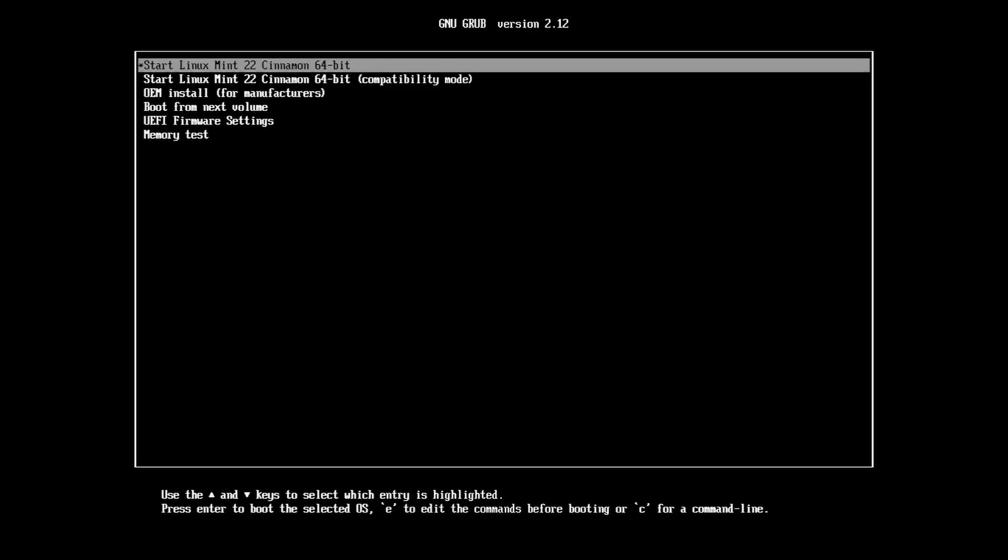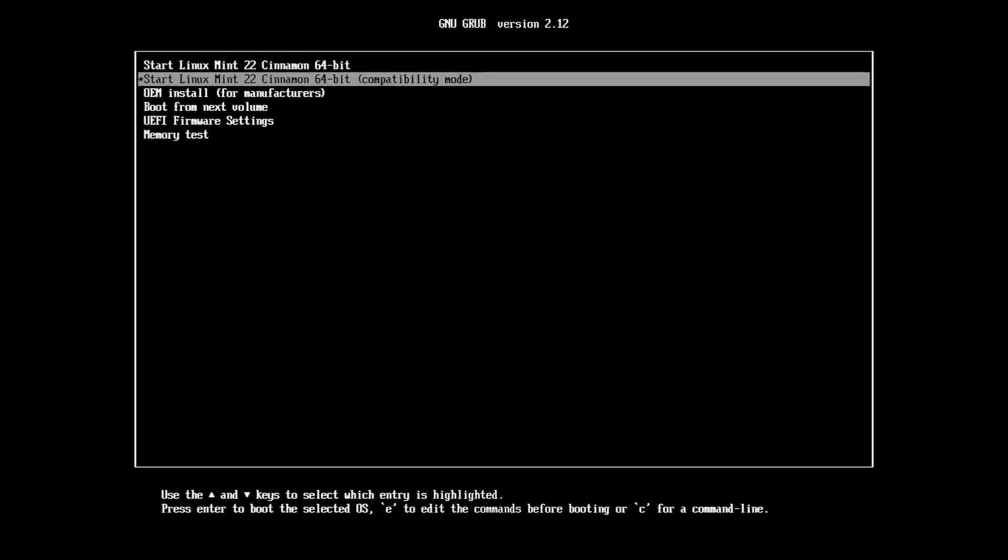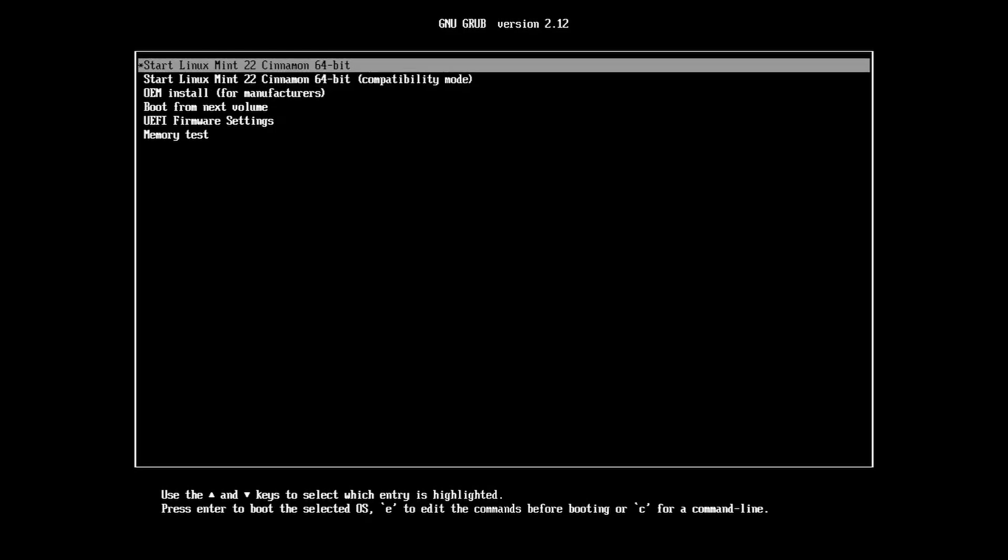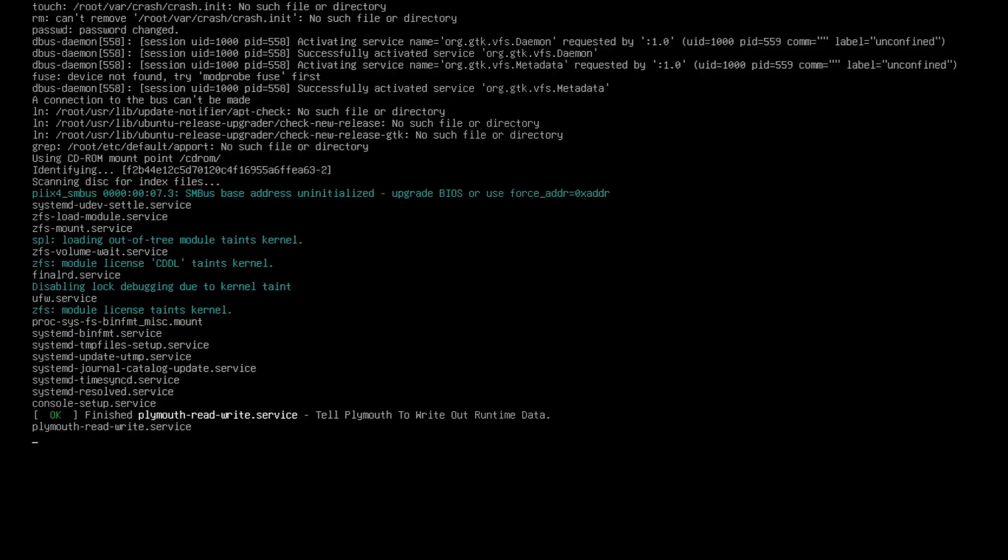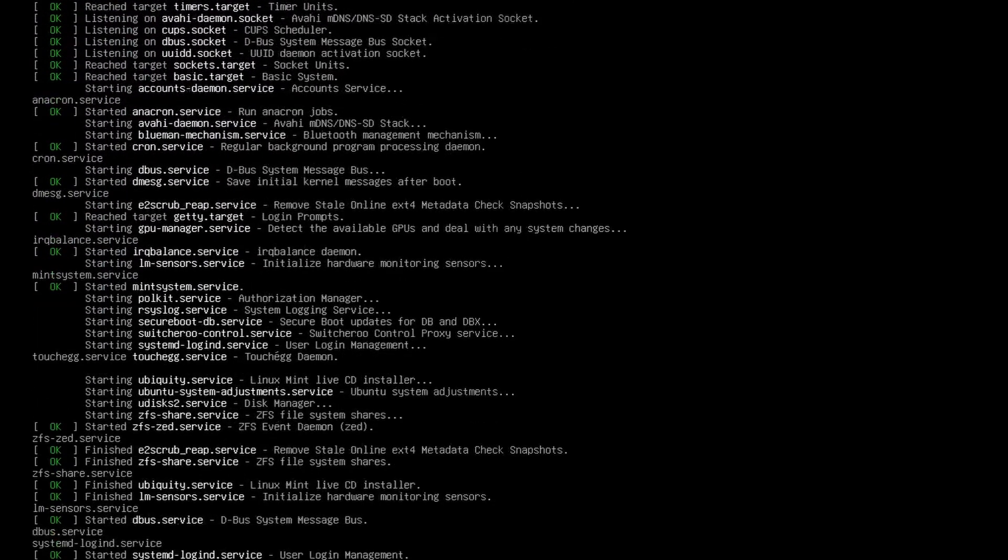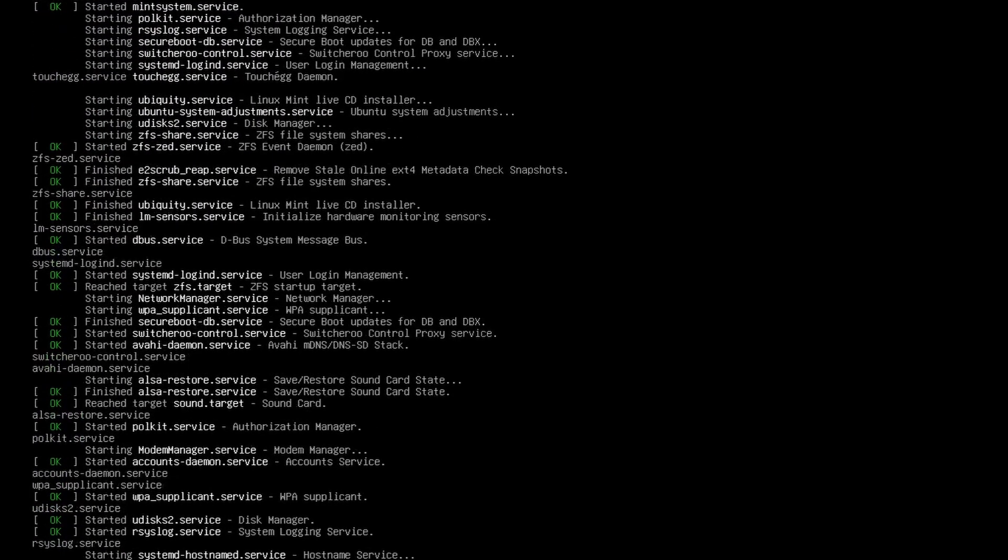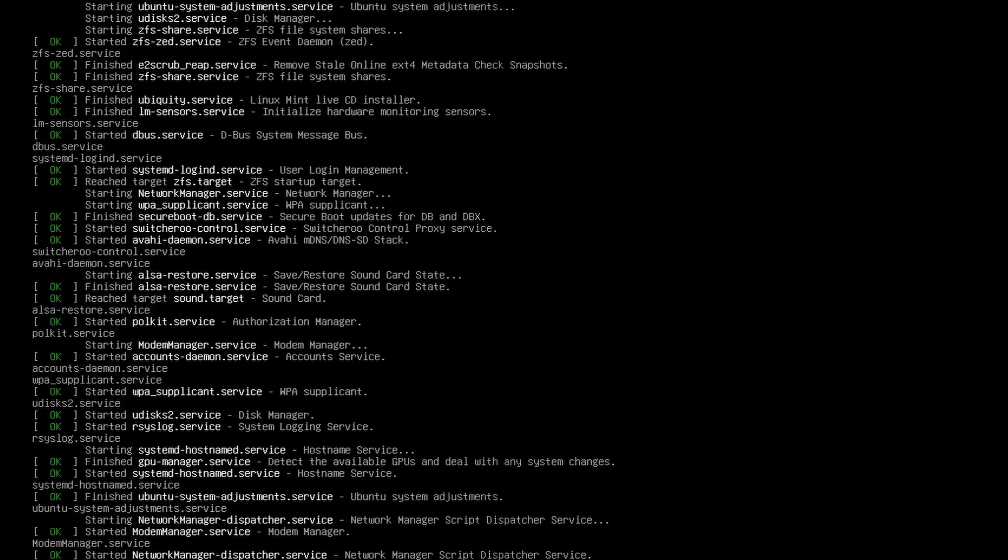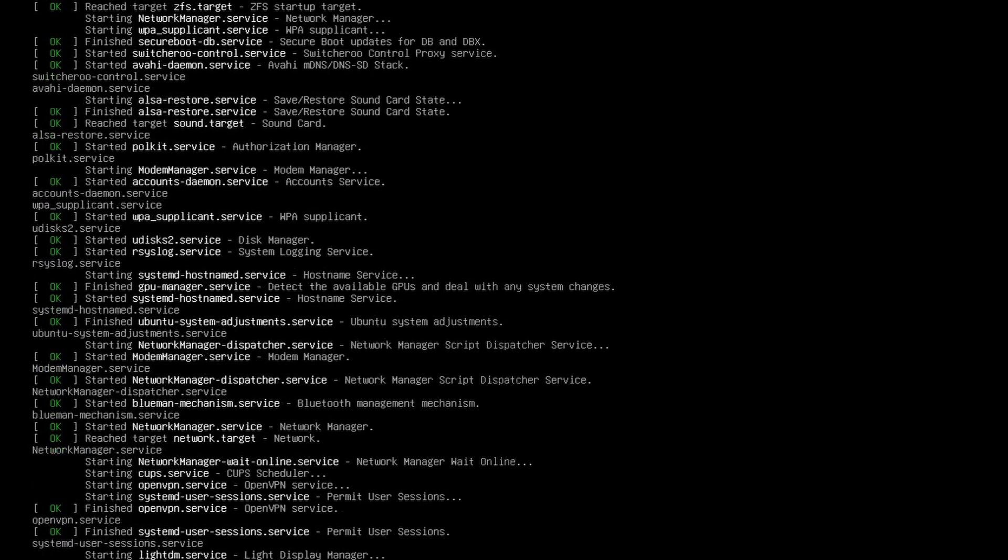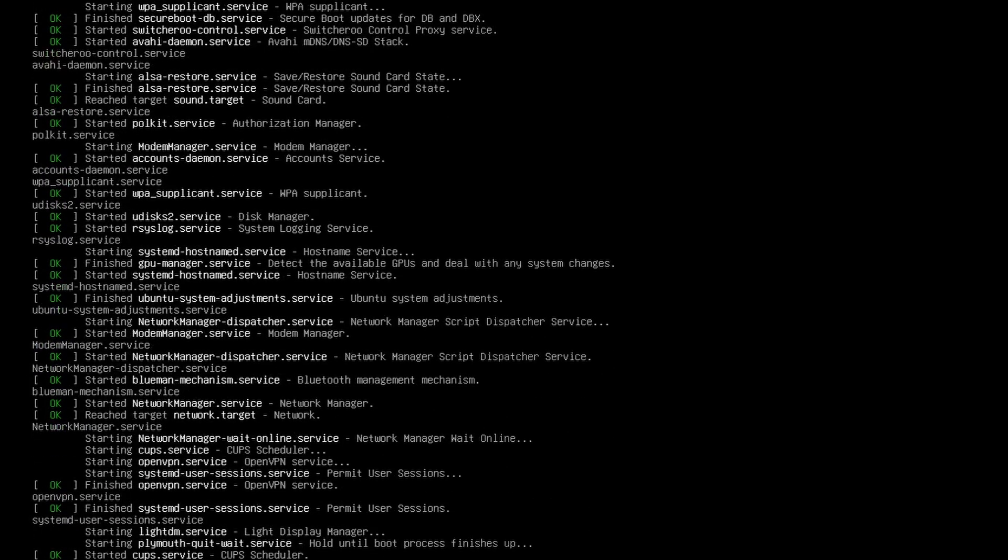Your computer will restart. After a few moments, the Linux Mint installation menu will appear. Select the first option for a normal 64-bit installation. The system will load, and you'll find yourself in a live session of Linux Mint, running directly from the USB.